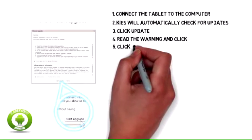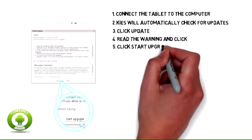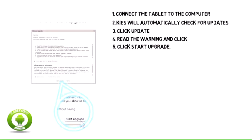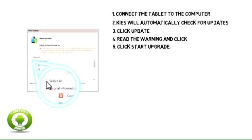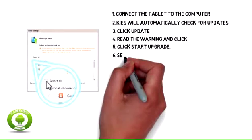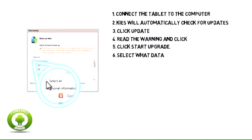Click Start Upgrade. Select what data you would like to backup.